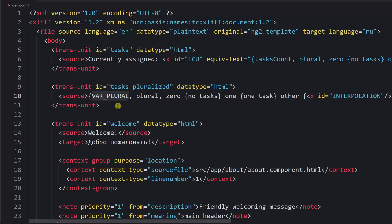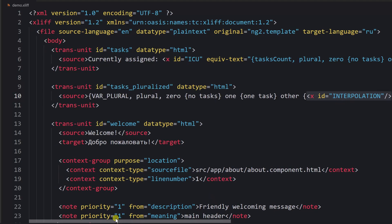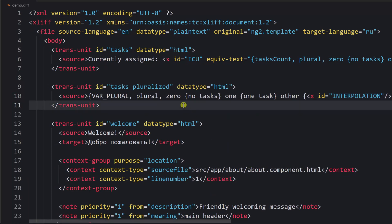We say that when the value is zero we display 'there are no tasks', when the value is one we display 'one task', and in all other cases we display 'tasks' with the number — so five tasks, ten tasks, one hundred tasks, etc. That's how you perform interpolation inside XLIFF using ICU expressions.